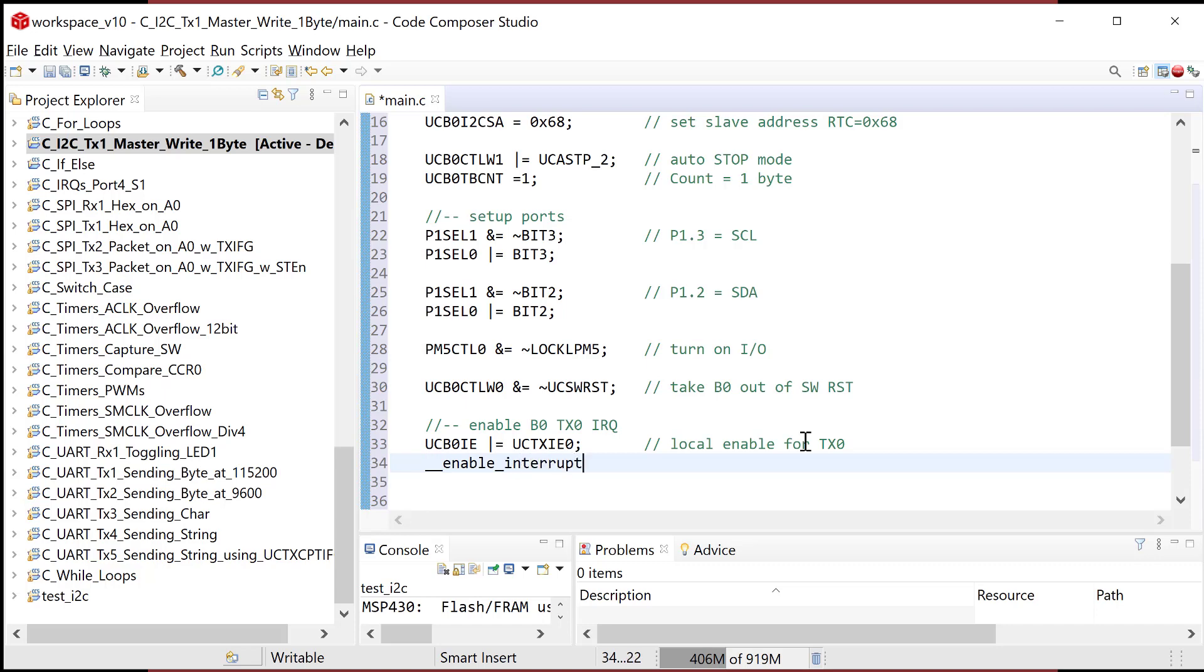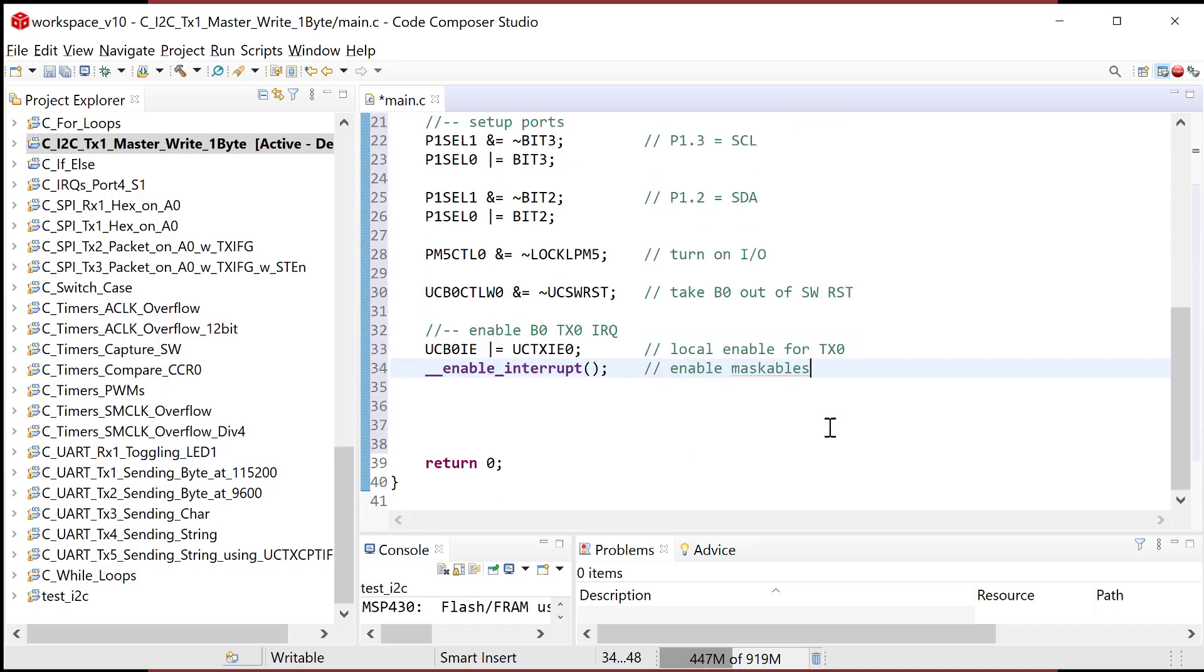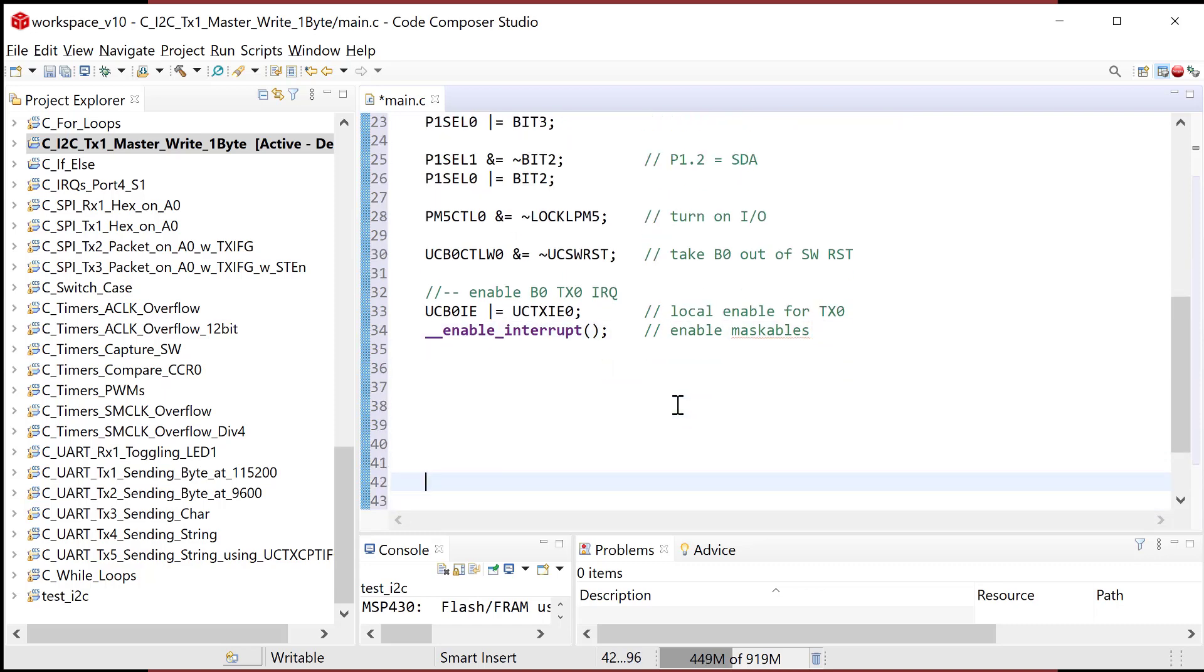So you need to do enable, interrupt, and hopefully that'll turn purple here if I get the syntax right. So then enable maskables. So now that's ready to go and we're ready to go into the main loop. So this is kind of interesting. So think about this.